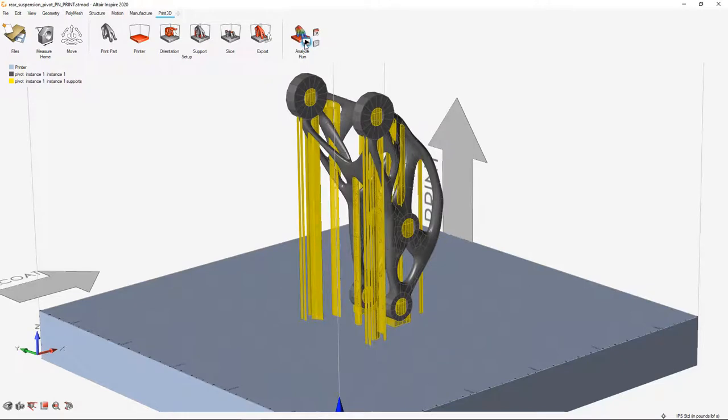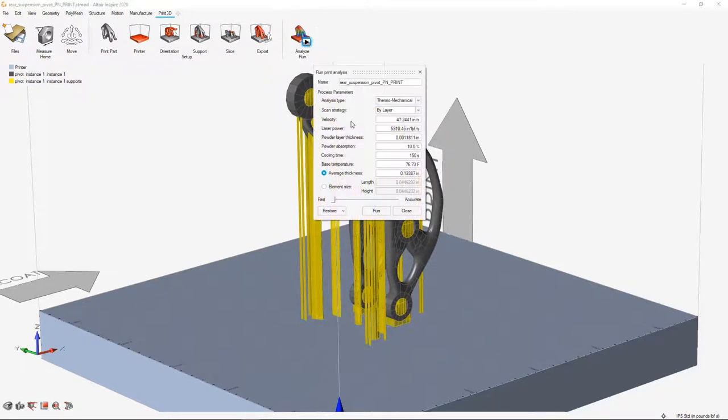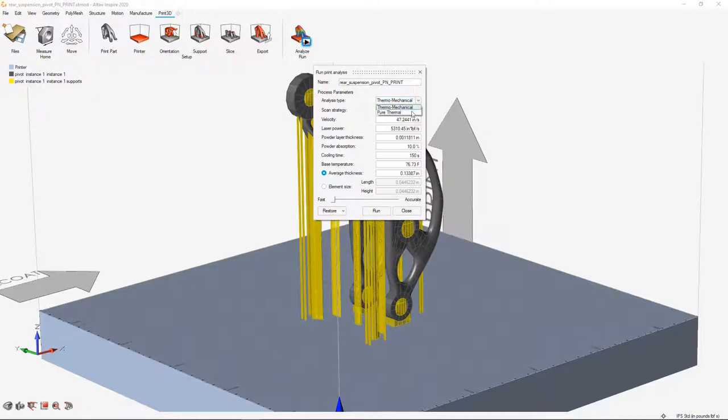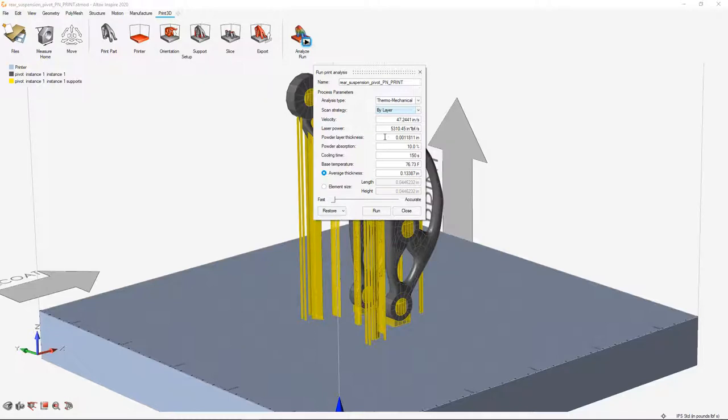You can also then analyze this by simulating the metal building process. When we simulate the metal building process, we can look at a thermal mechanical or pure thermal analysis. We can do by layer. We can look at the velocity include. These are the defaults that come from the machine you selected at the beginning. But you can modify and tweak any of those settings based on your situation and then simply run it.